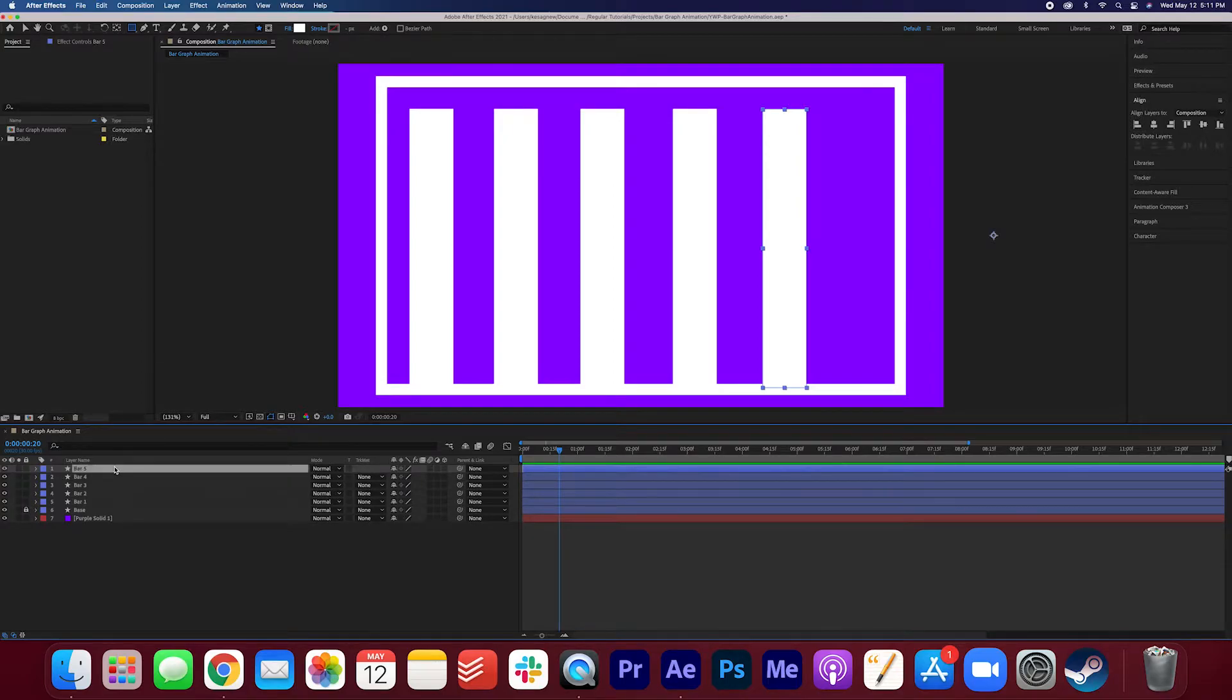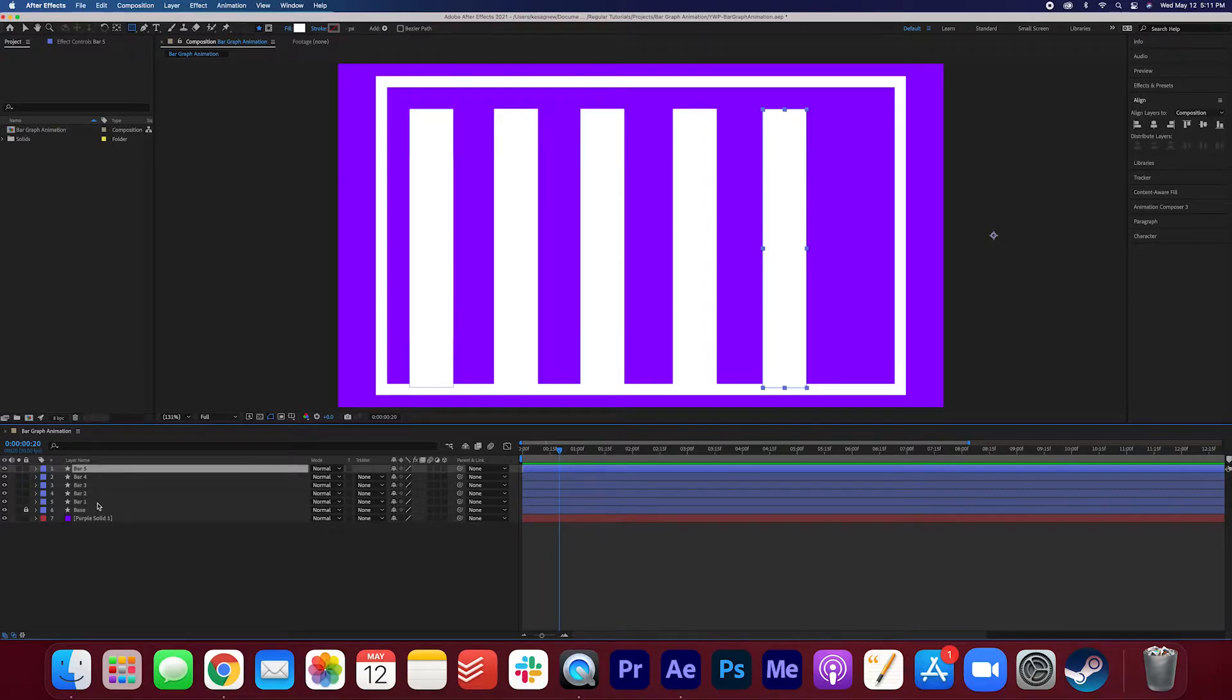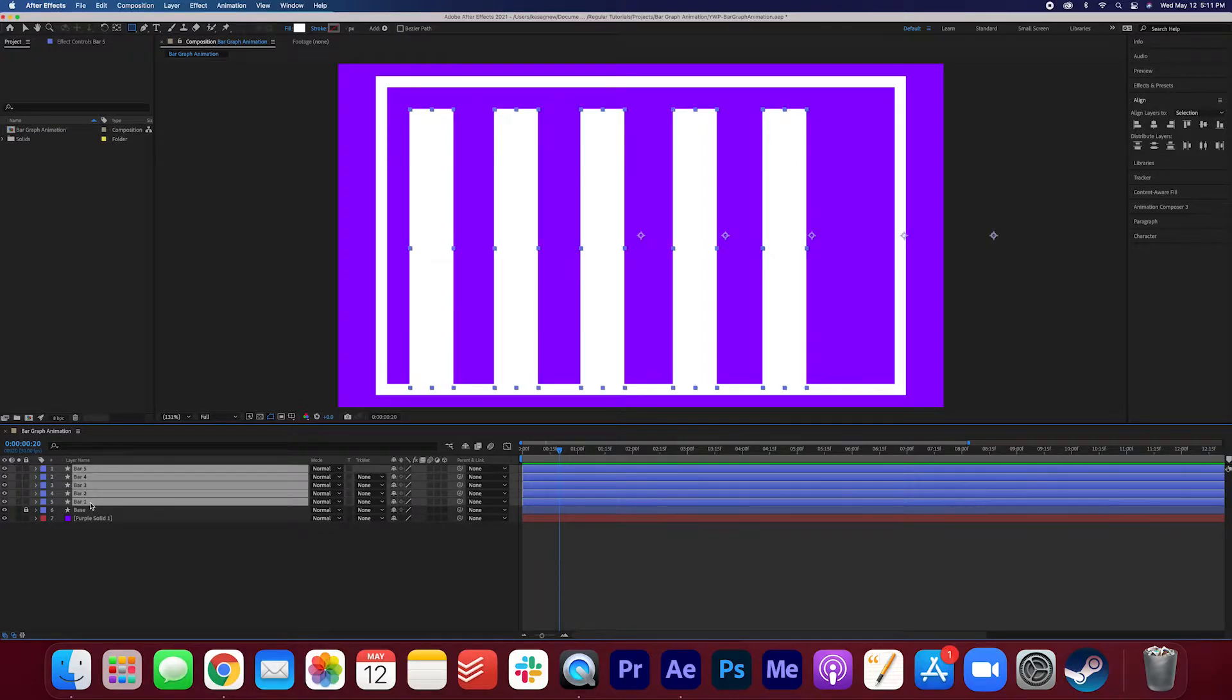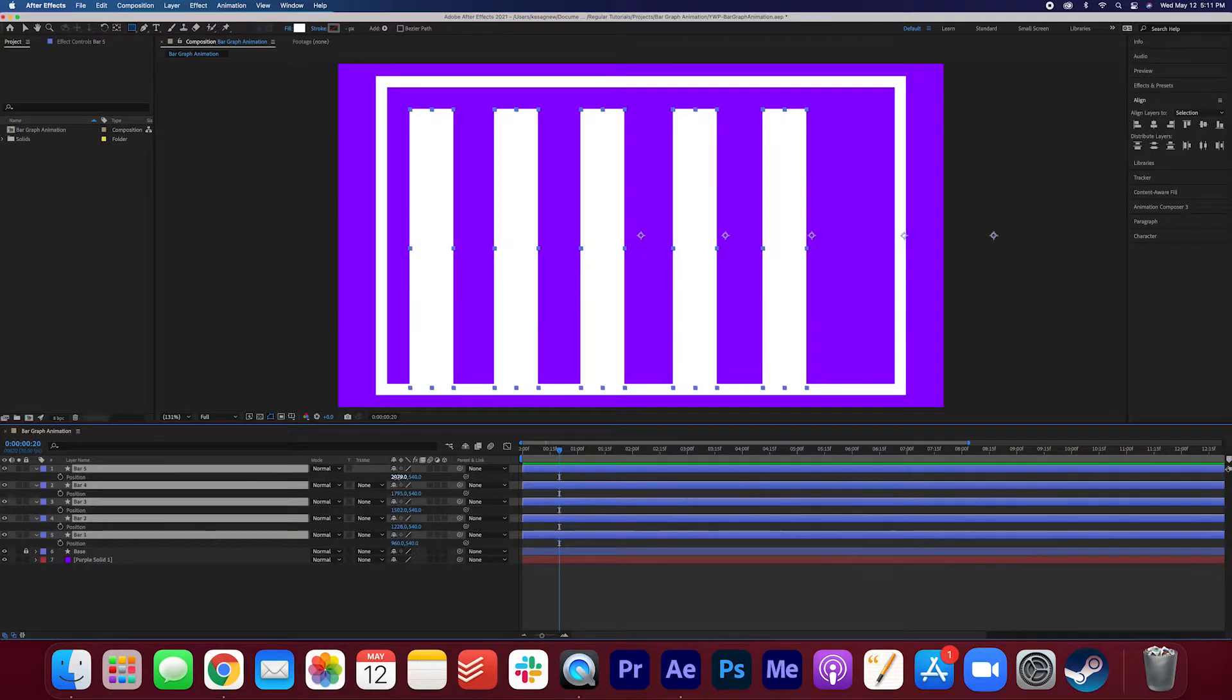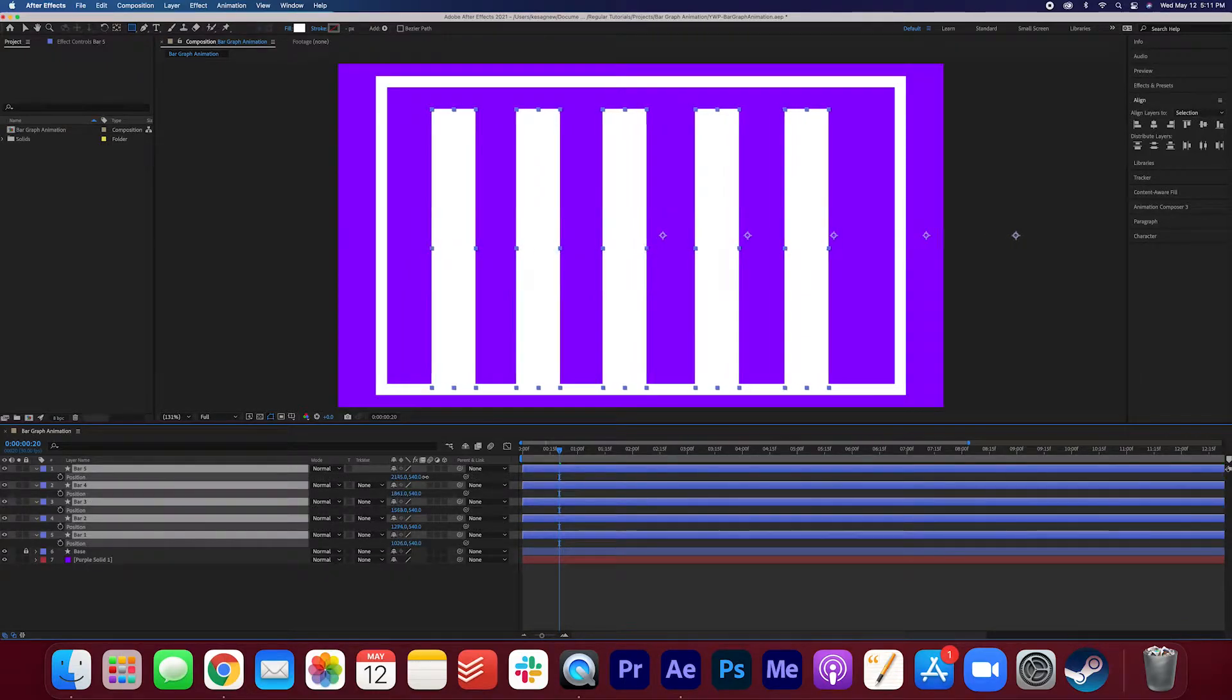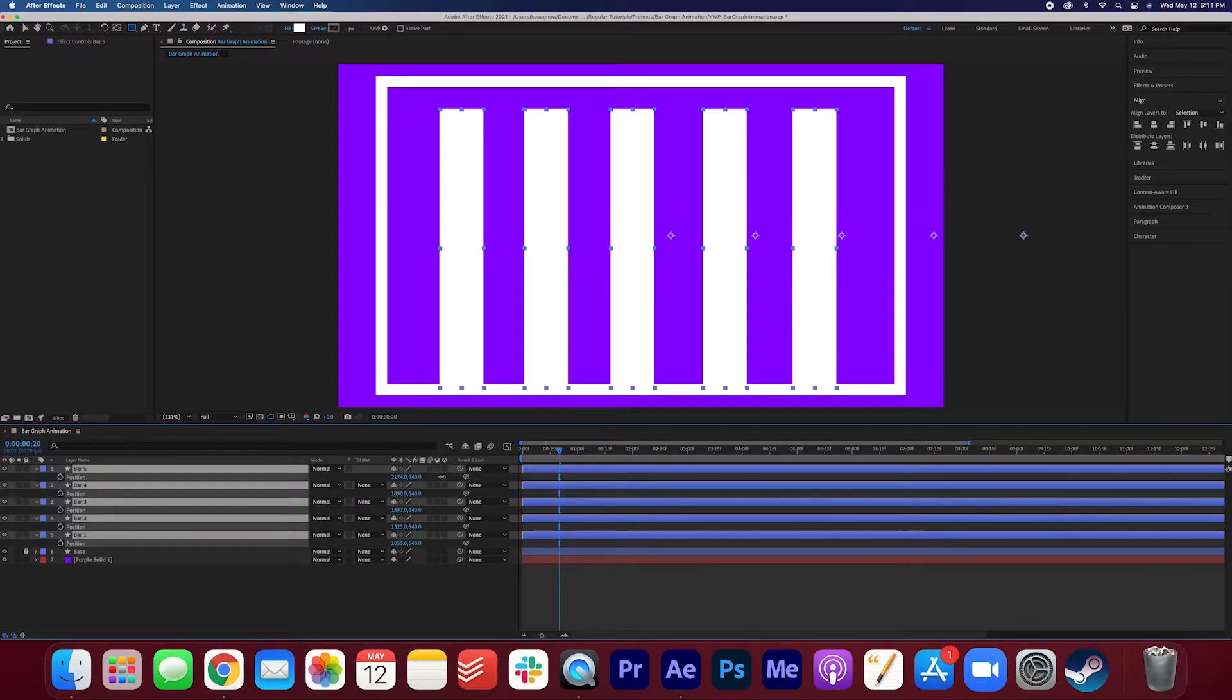Okay now I'm just going to make sure that they're all evenly spaced out on the bar graph. I'm going to hold down shift and just select all of these layers here. I'm going to hit P. I'm going to move it down so that it is more centered on the screen here.